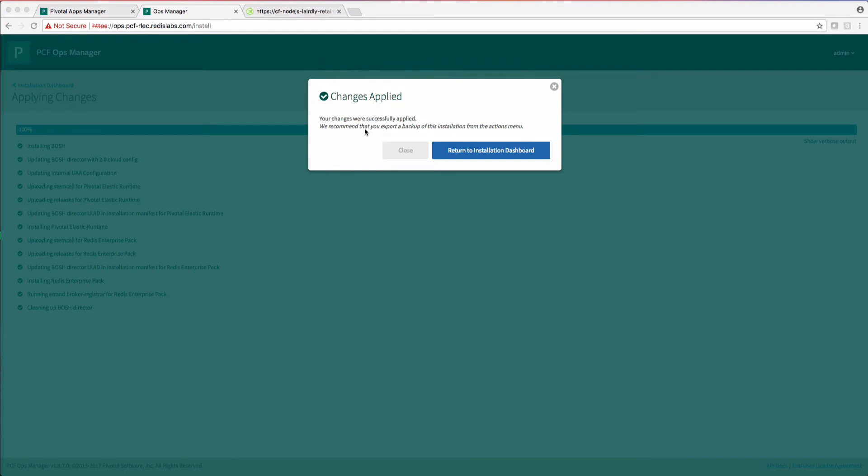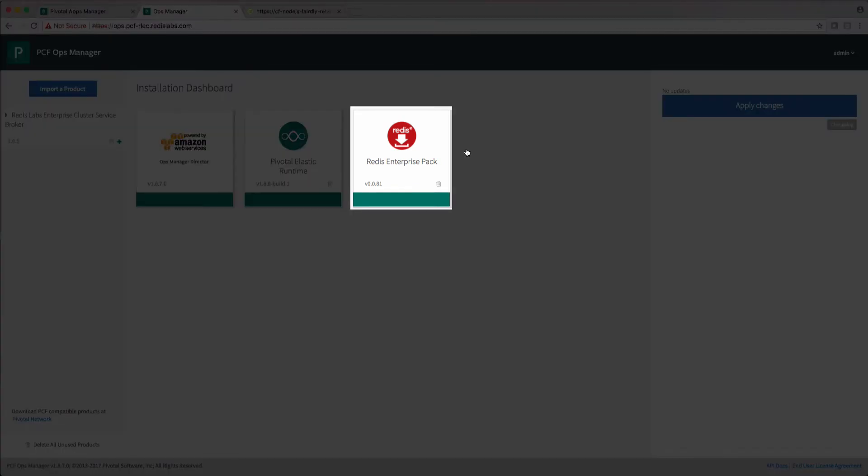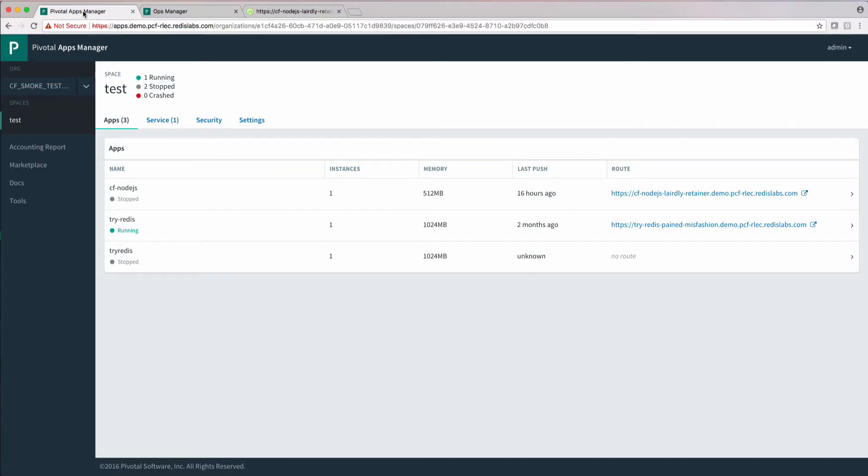The changes have been applied. Back on the installation dashboard, we can see our functioning cluster. Let's go into the apps manager and use this cluster with an app.